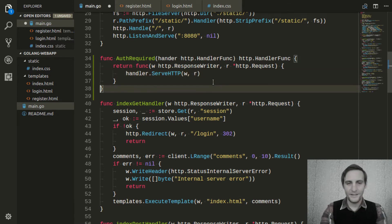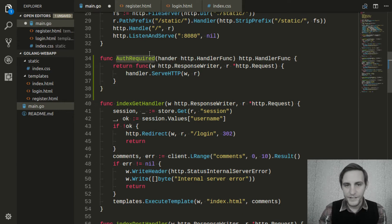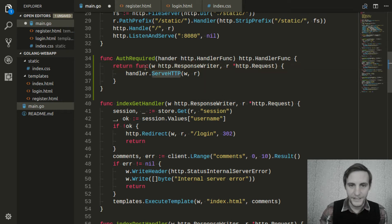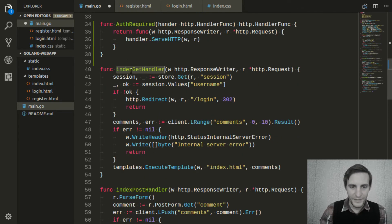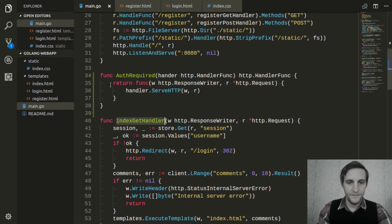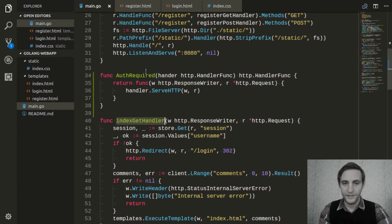Now this might sound confusing, so let me try to clear this up. This function is going to take in a handler — like this handler, for instance — and then it's going to return a function that calls the ServeHTTP method of this handler. The result of that is basically to just execute this handler. And this is basically how our middleware is going to work: we have this function that's able to intercept another handler, and now we can start adding functionality to the handler that's returned from this.